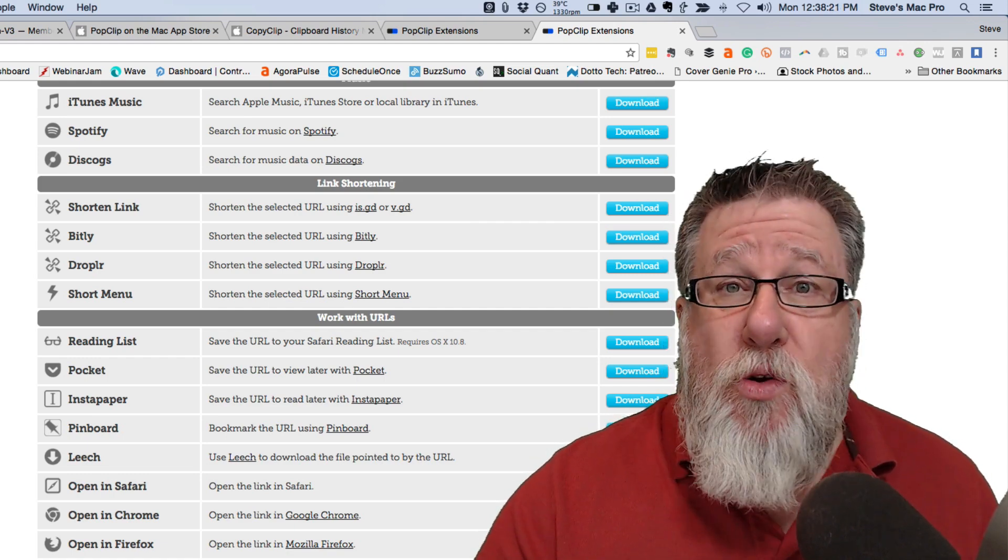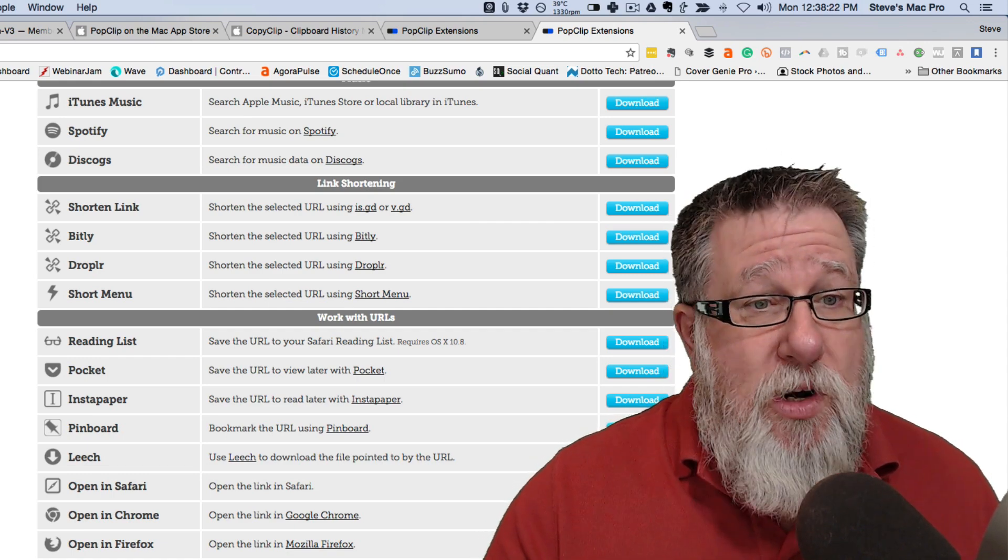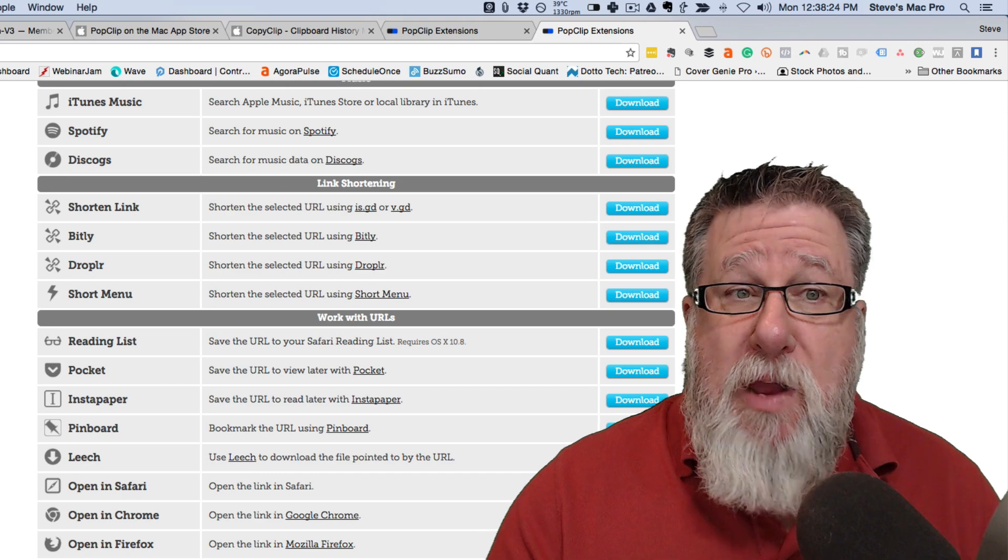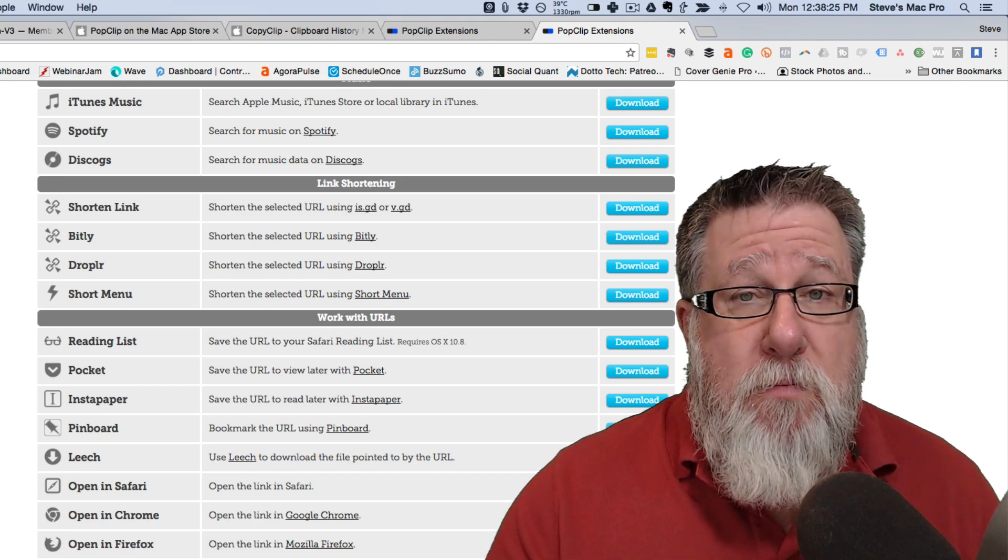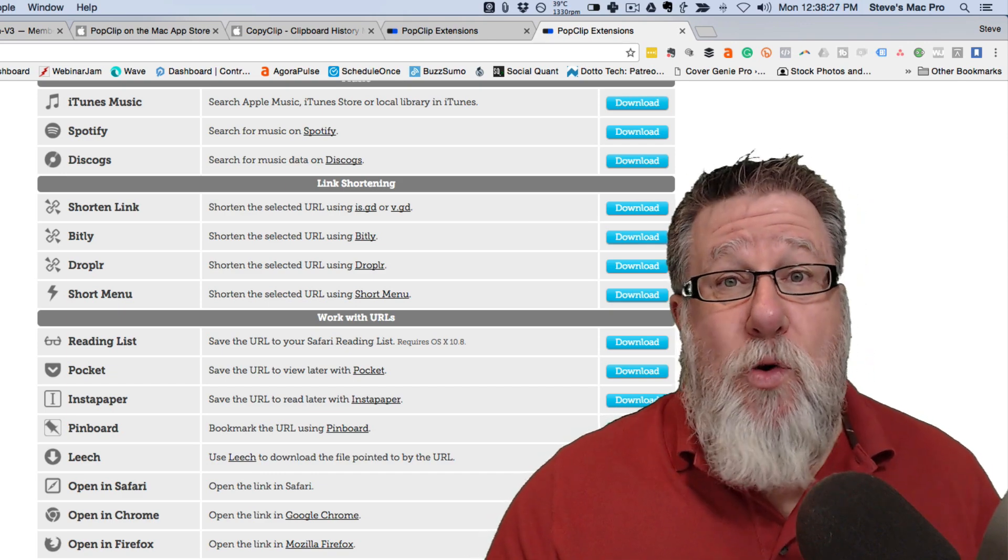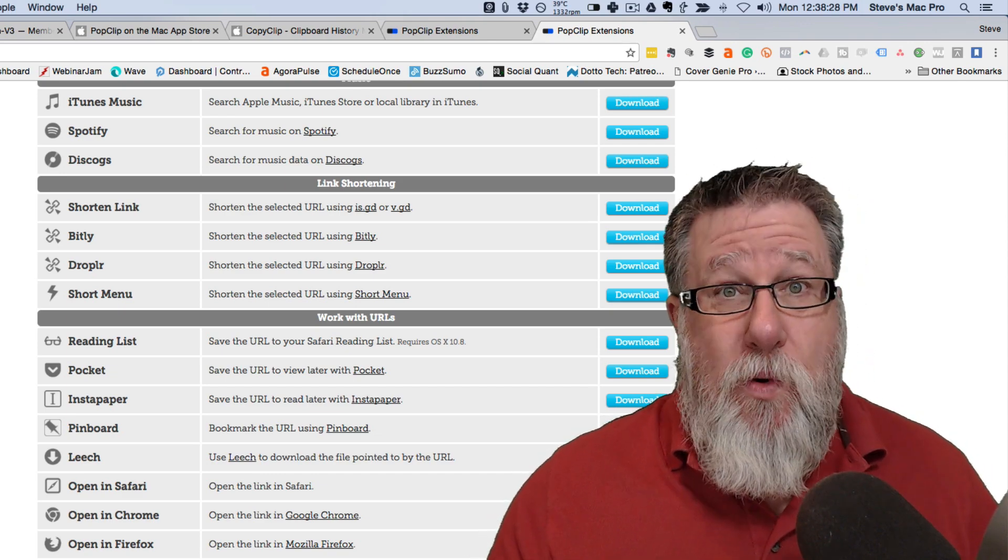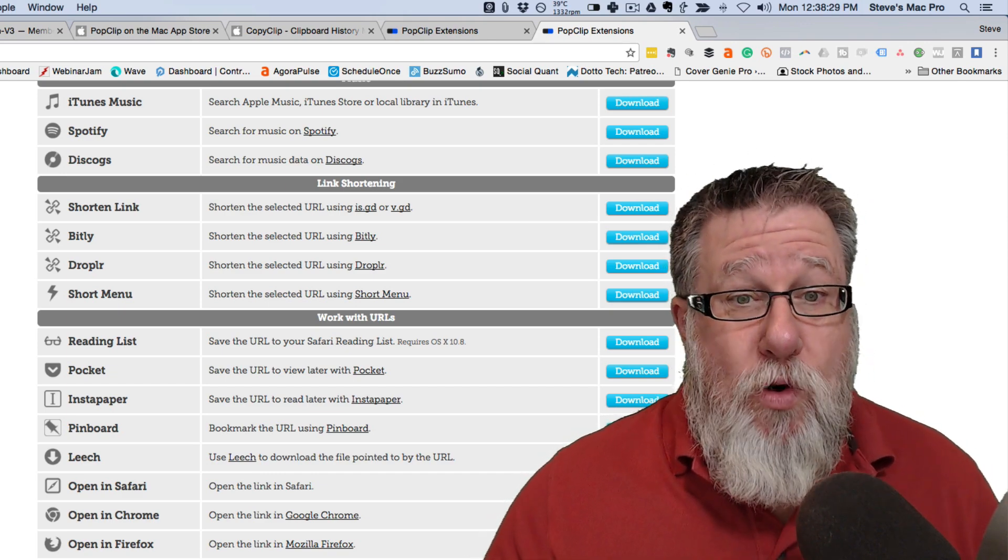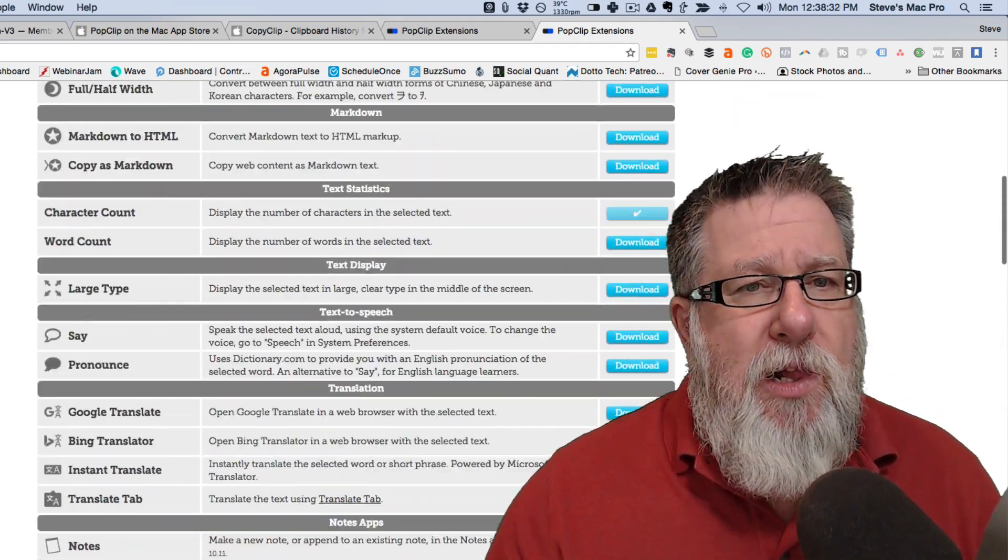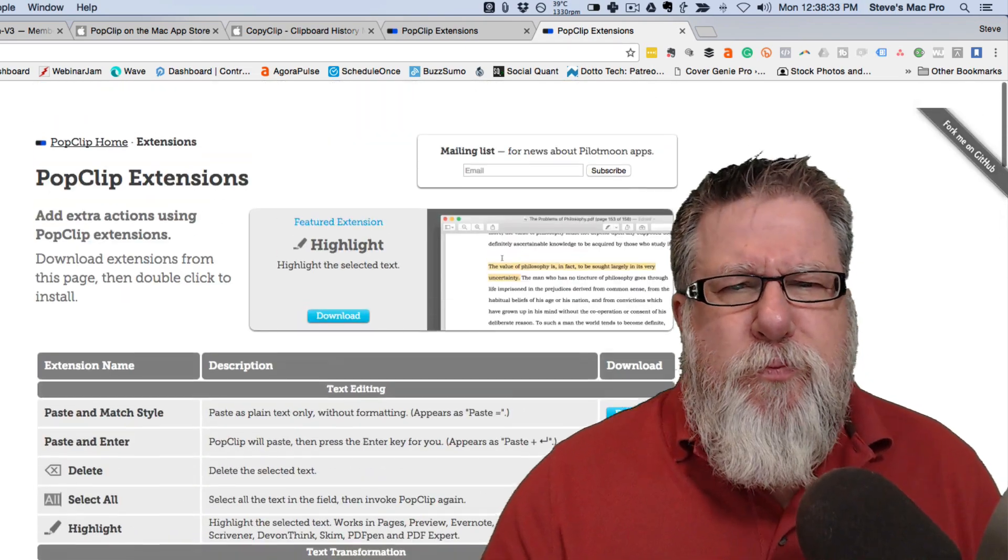Just one or two things are probably what's going to resonate for you and it's going to make you that much more efficient. For me, the uppercase, lowercase thing alone makes it worth installing. So that is called PopClip.